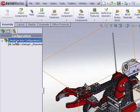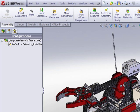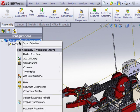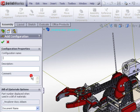To create a new configuration, in the configuration tab, we'll just right click on the assembly name and we'll choose add configuration. And I will call this configuration installation drawing.